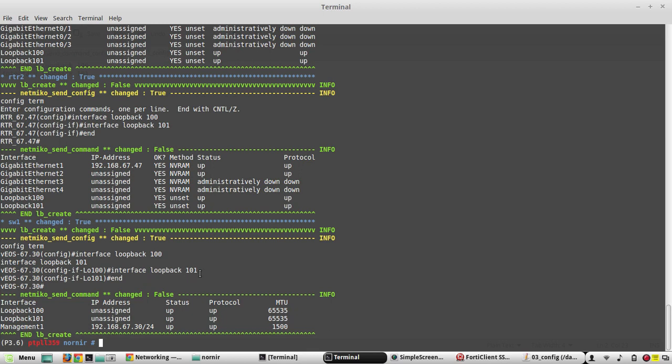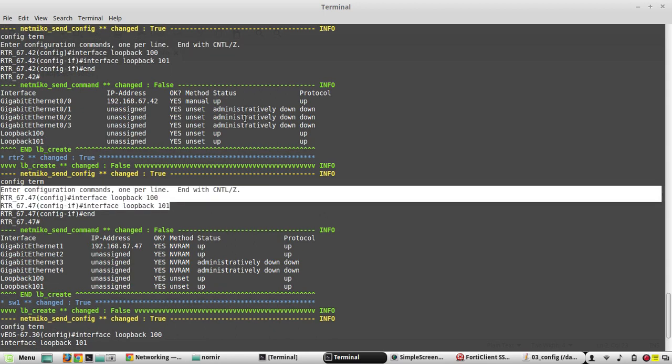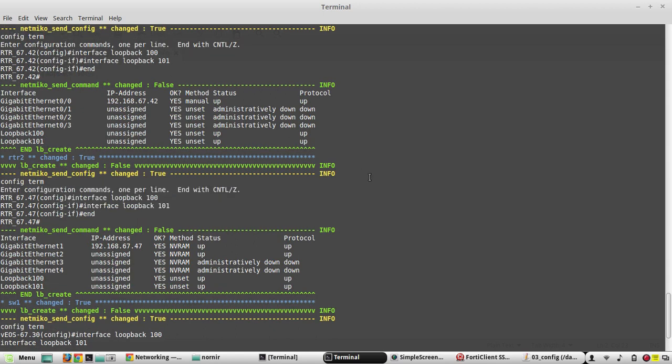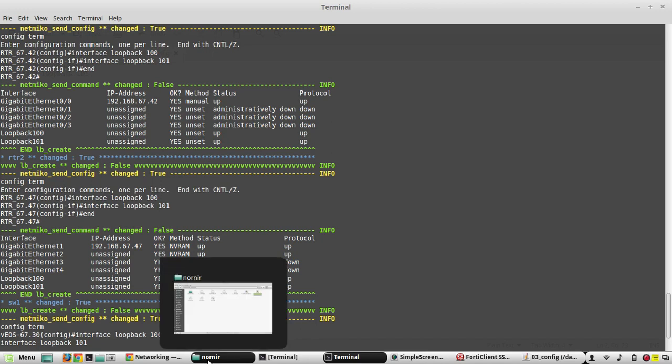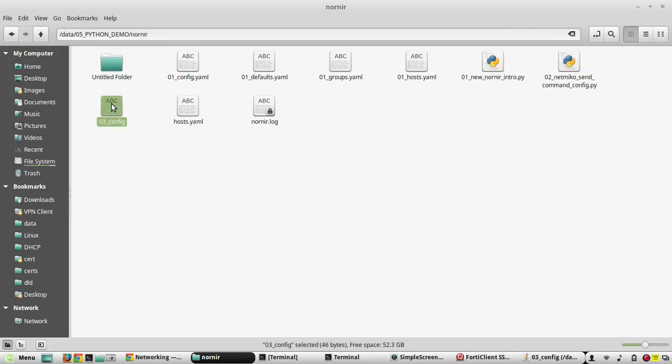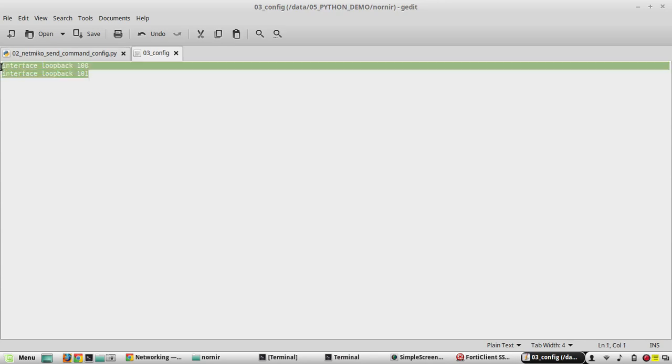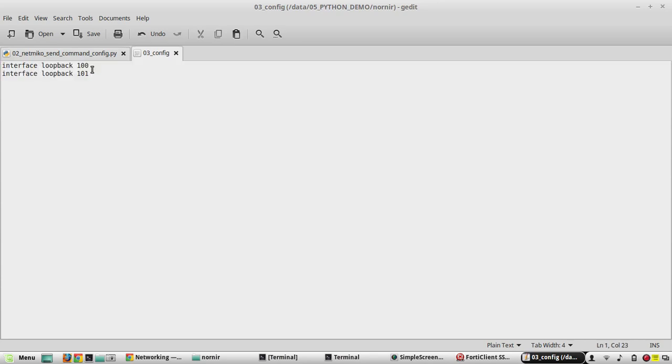OK, now you can see here it has picked configuration directly from a text file. Now if you want to change the configuration, you don't need to edit the script. You can just open this text file and change the value.